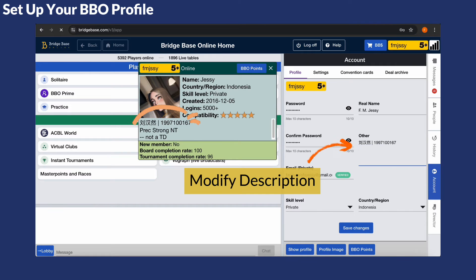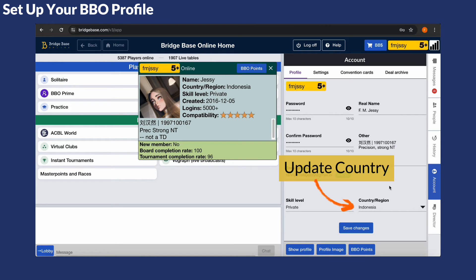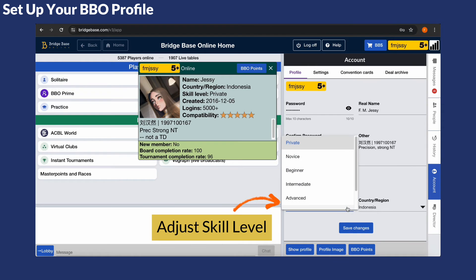In the other box you can add a personal description, a quote or information about your bridge system. You can also update your country, skill level and email address.